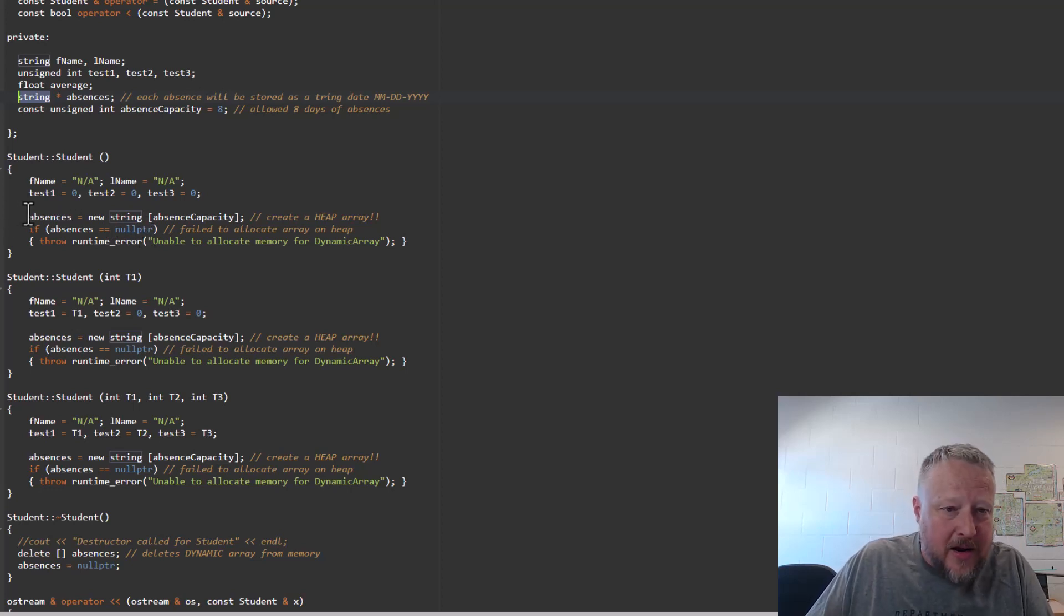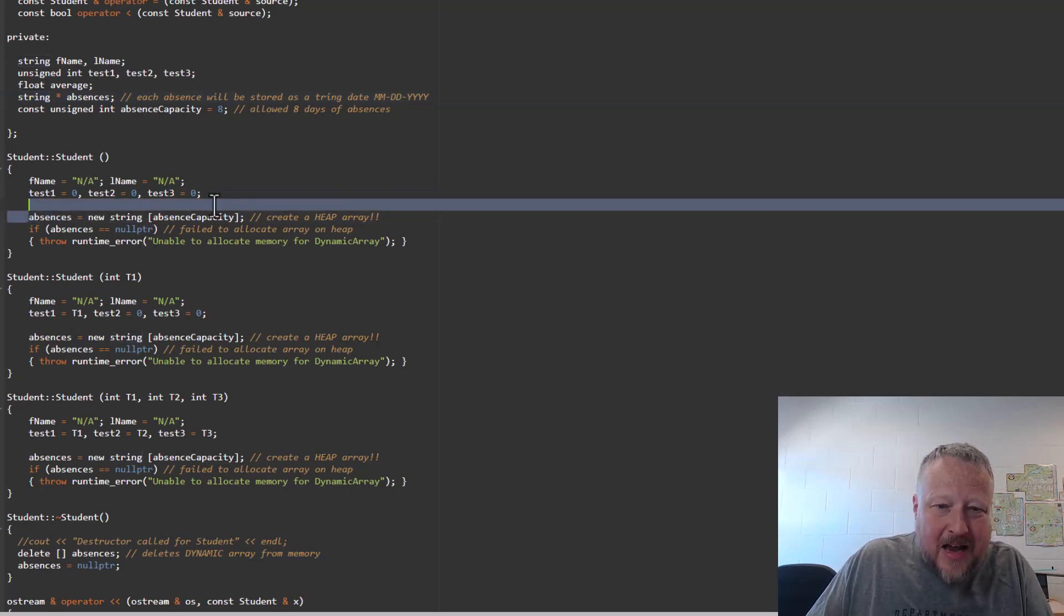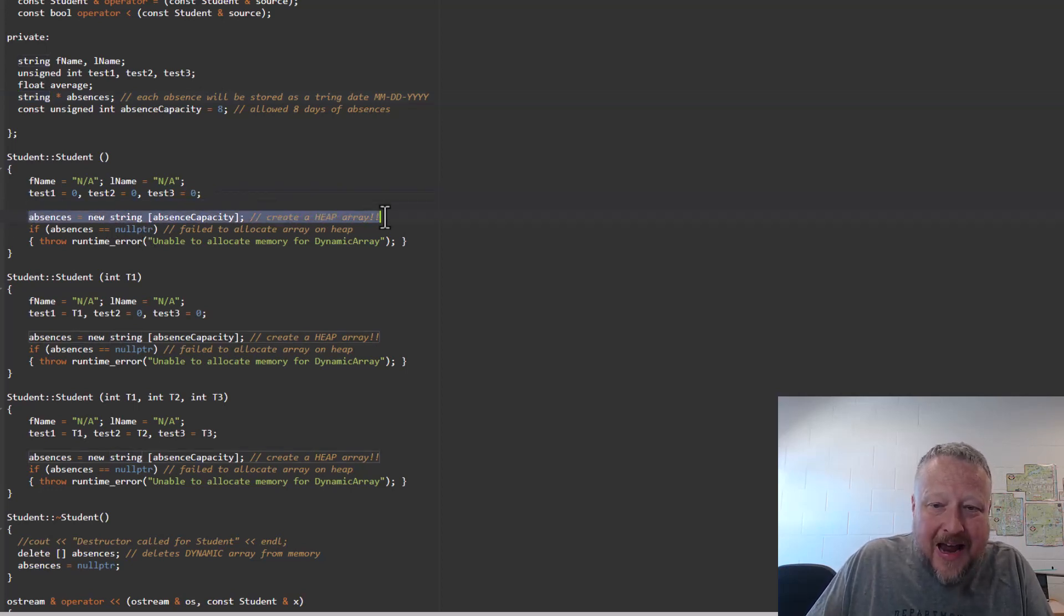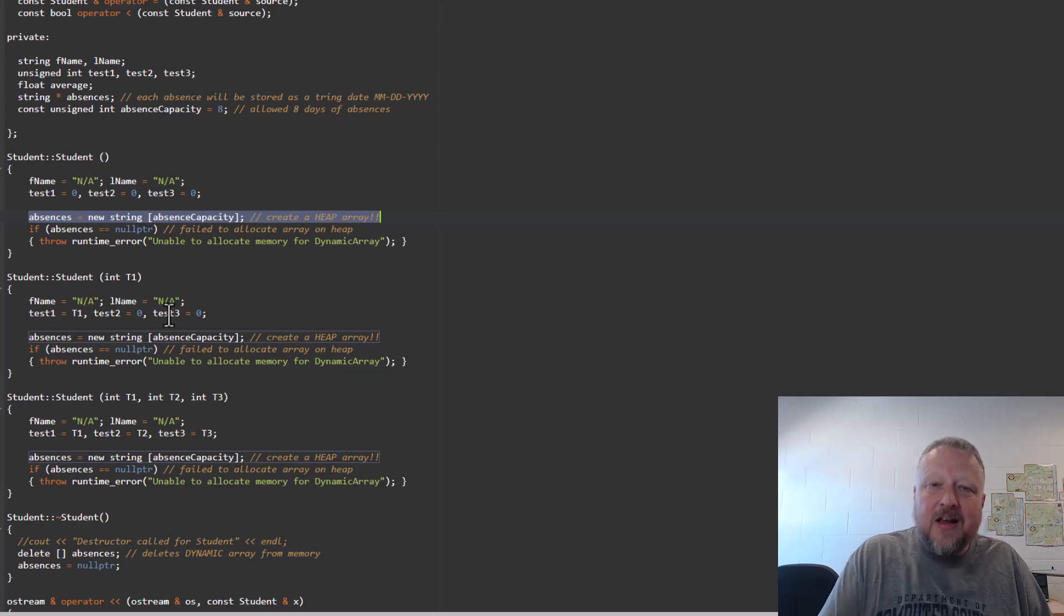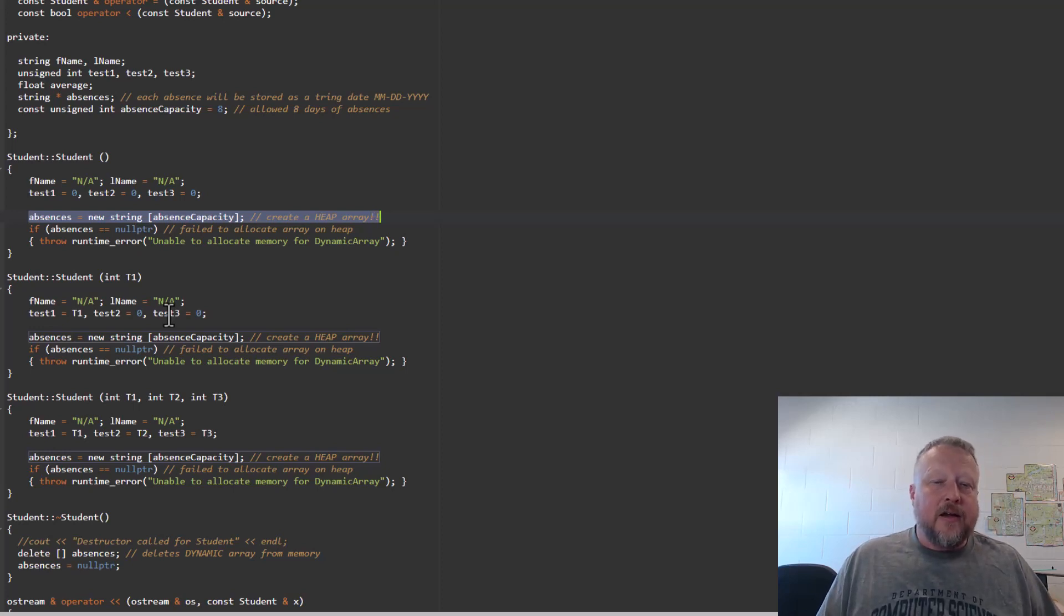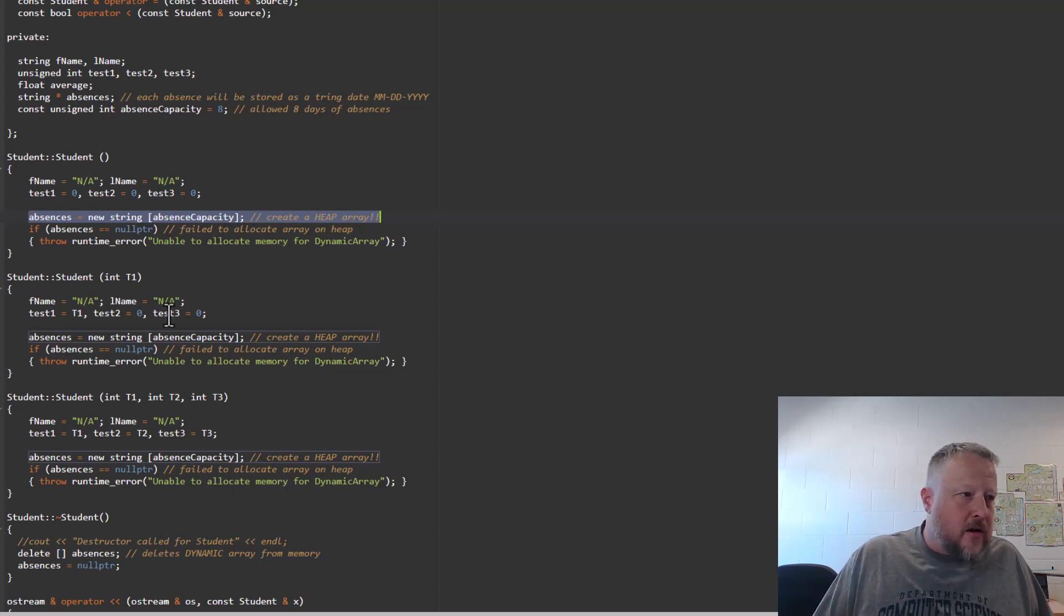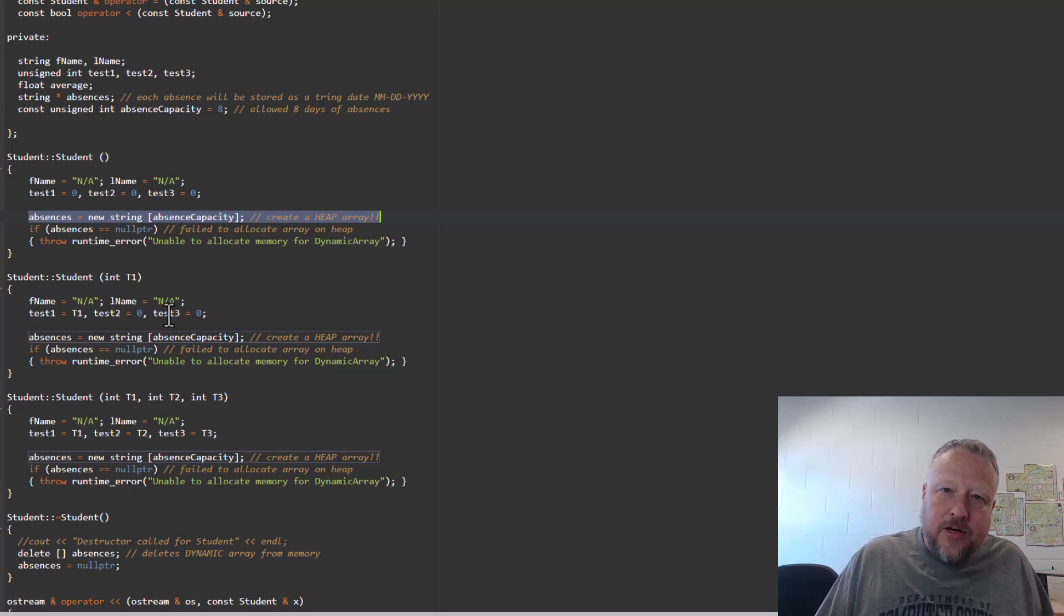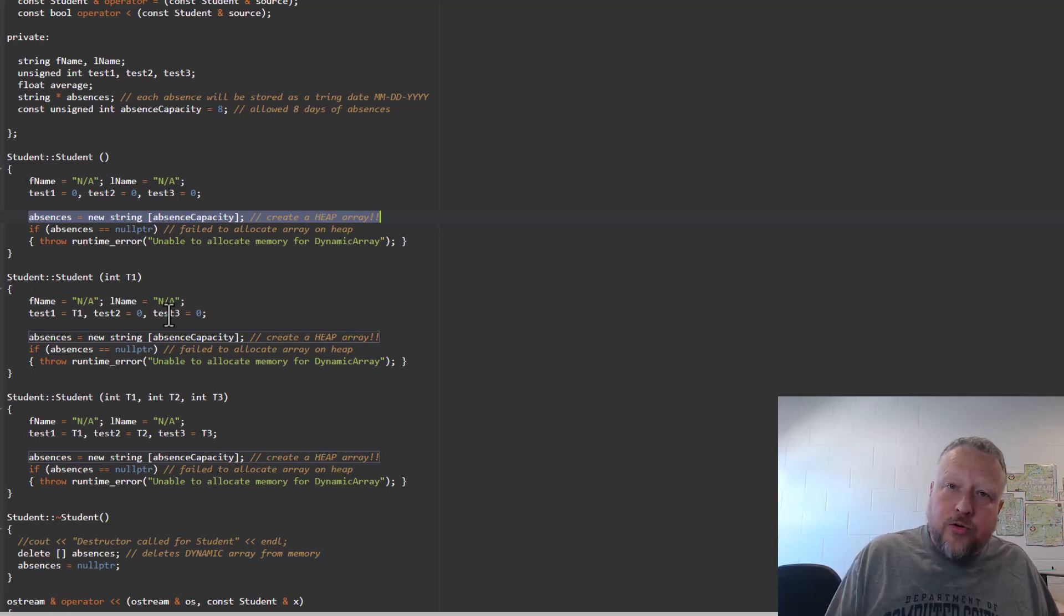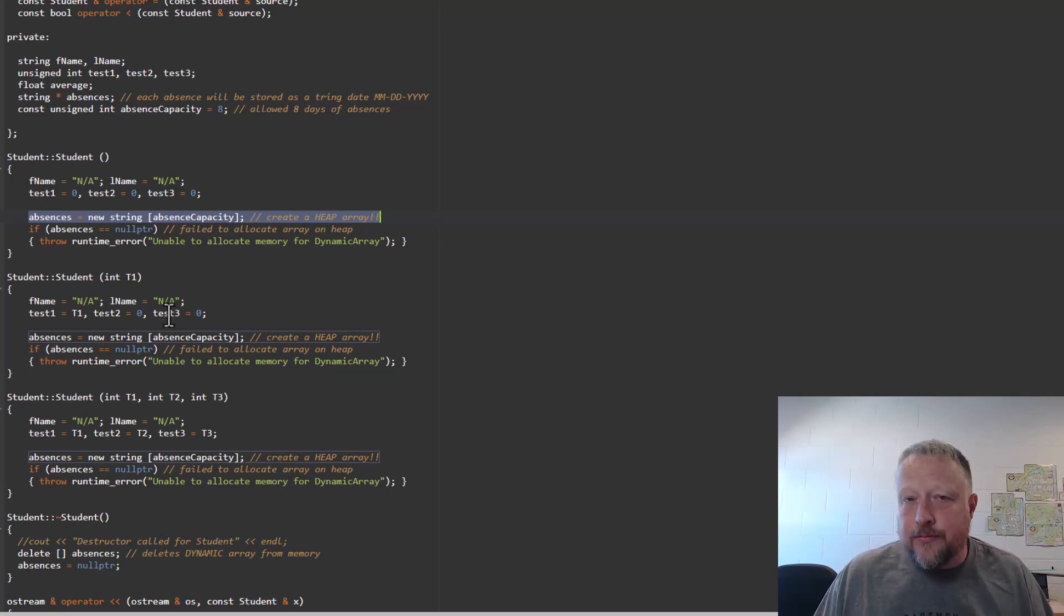And by the way, here's us actually finishing out the heap portion of it, setting a default size to it. Yeah, I'll leave it at that for now. So that is our updated or revised Student class that we're going to use throughout the rest of this set of notes.